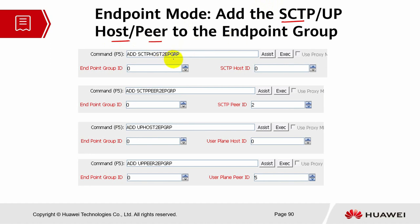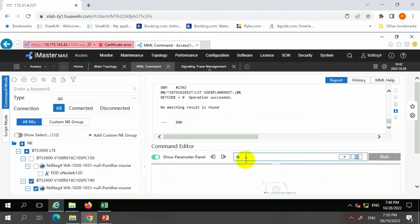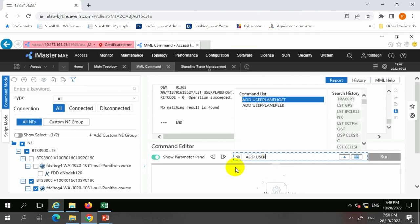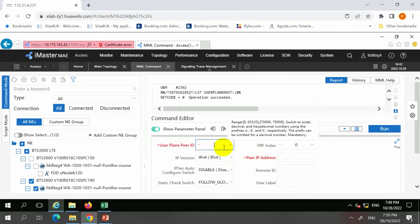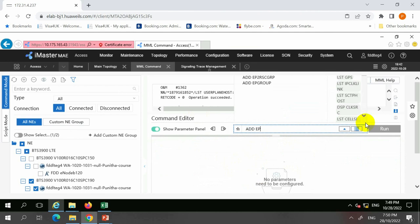You will have to bind them to the endpoint group. These are the commands for binding the SCTP host to the endpoint group and the user plane host to the endpoint group. Let's see some examples of the commands. This shows how you add the user plane peer — the commands where you add the user plane ID and peer IP.